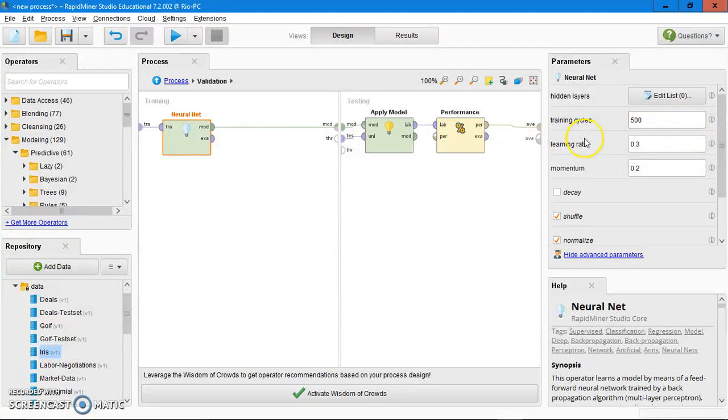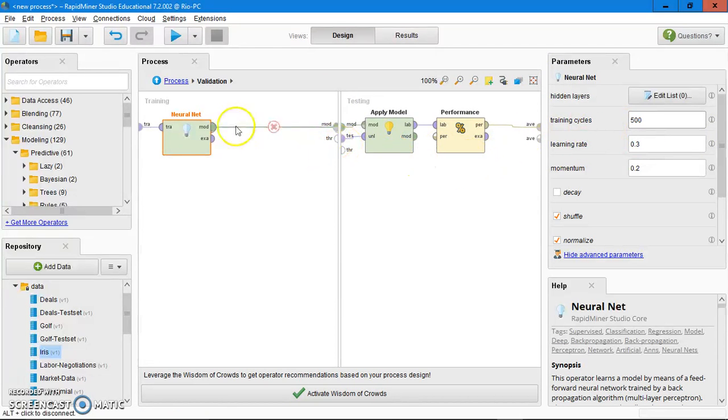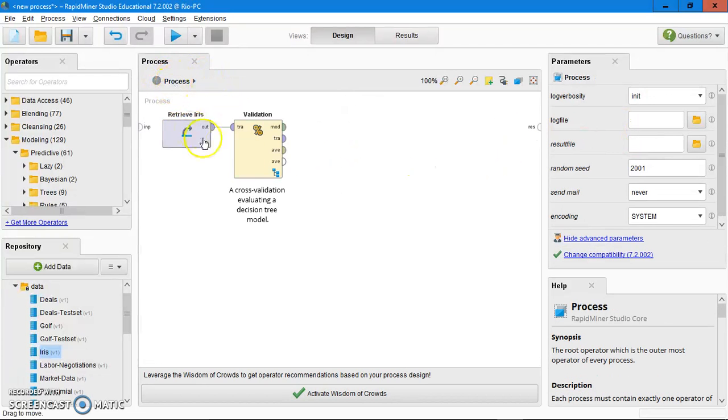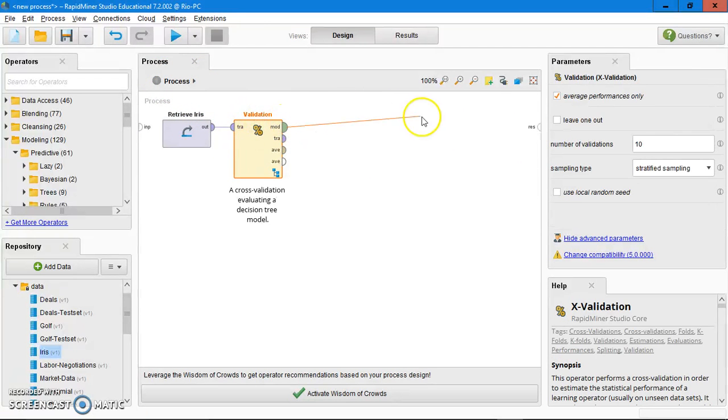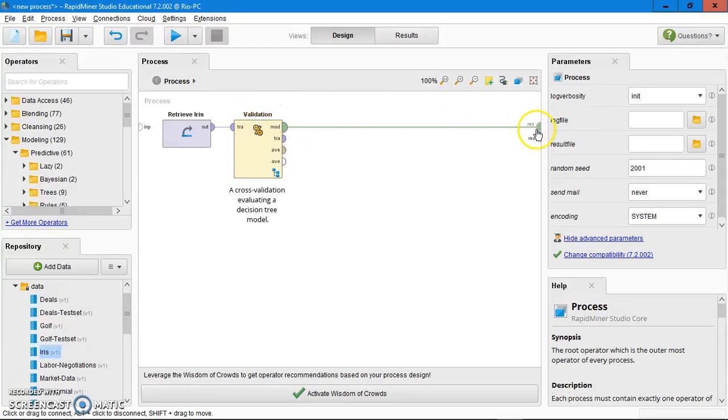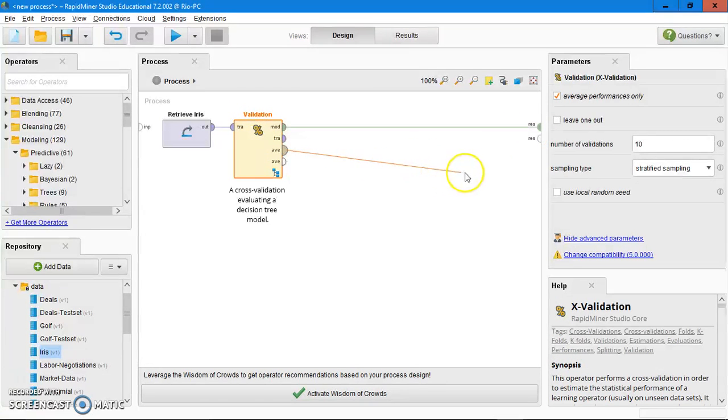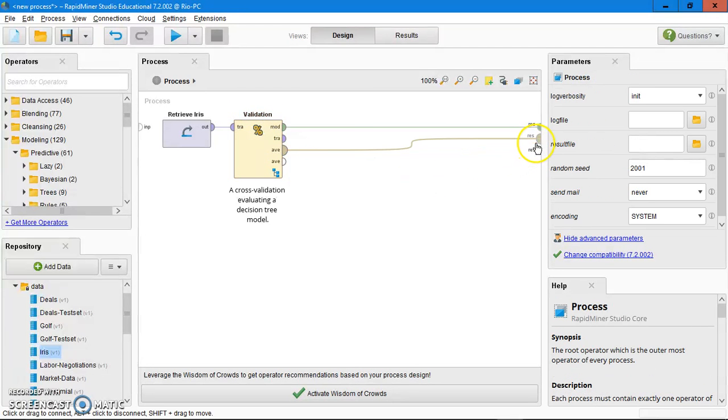For the time being, just leave it as it is, then go to the process. Then connect the model of the validation to the result, then connect the output of the validation to the result. After that, try to run.